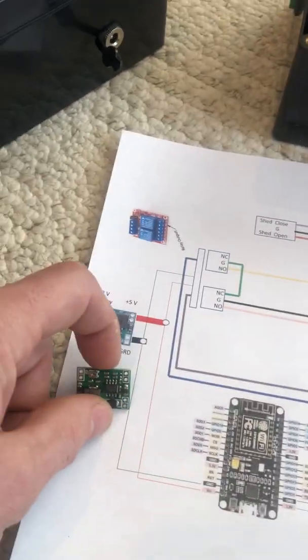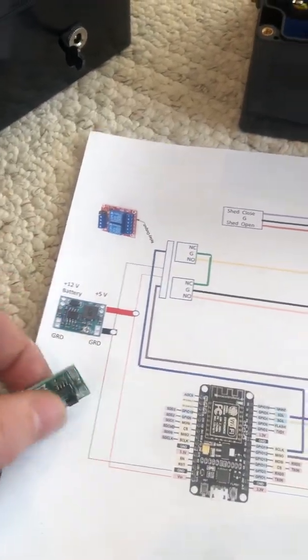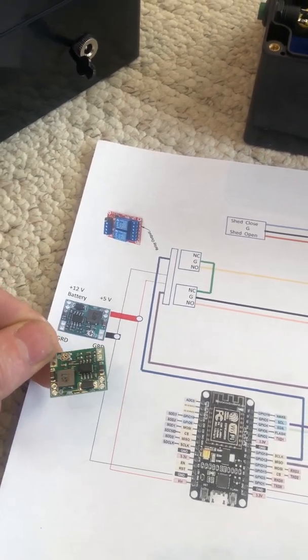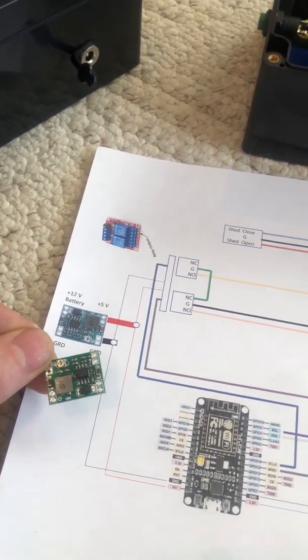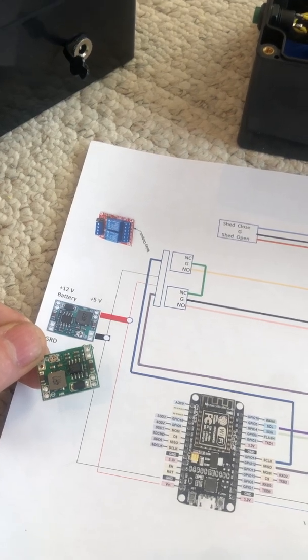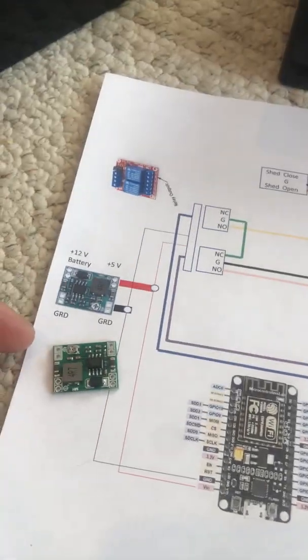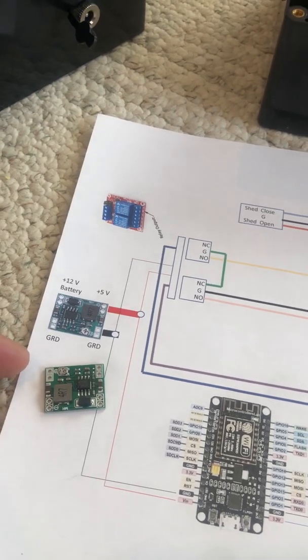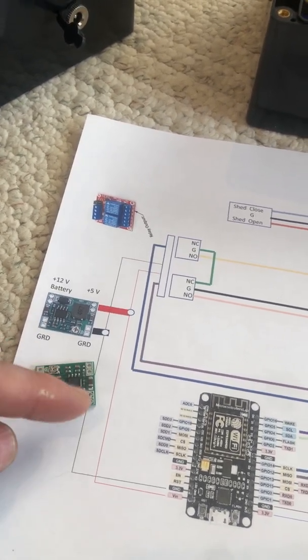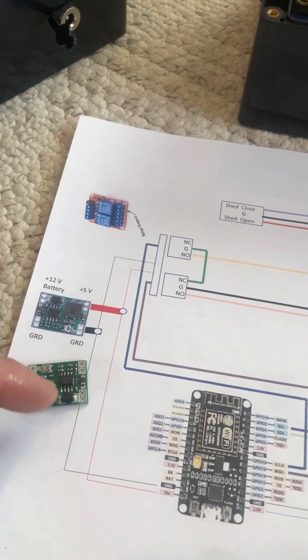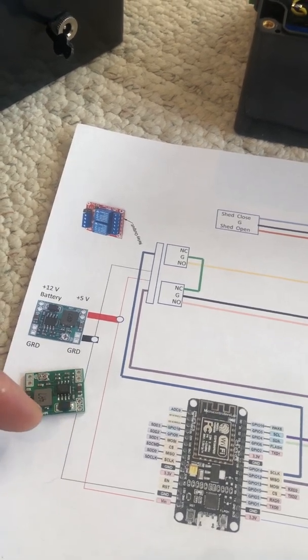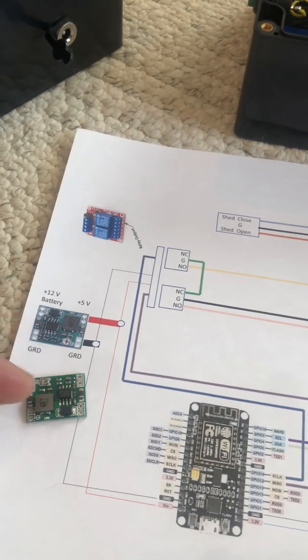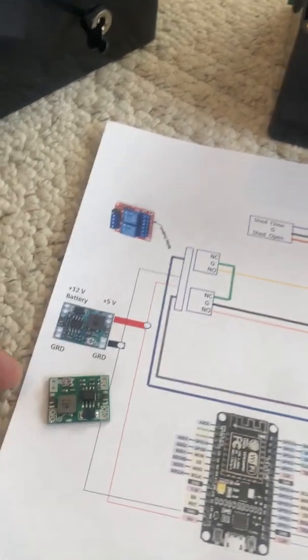In comes a little voltage regulator. These are four dollars on Amazon. They'll take anywhere from zero to 24 or 48 volts input and they're variable. There's a little potentiometer that can change the output anywhere from 0.8 to 14 or 16 volts.